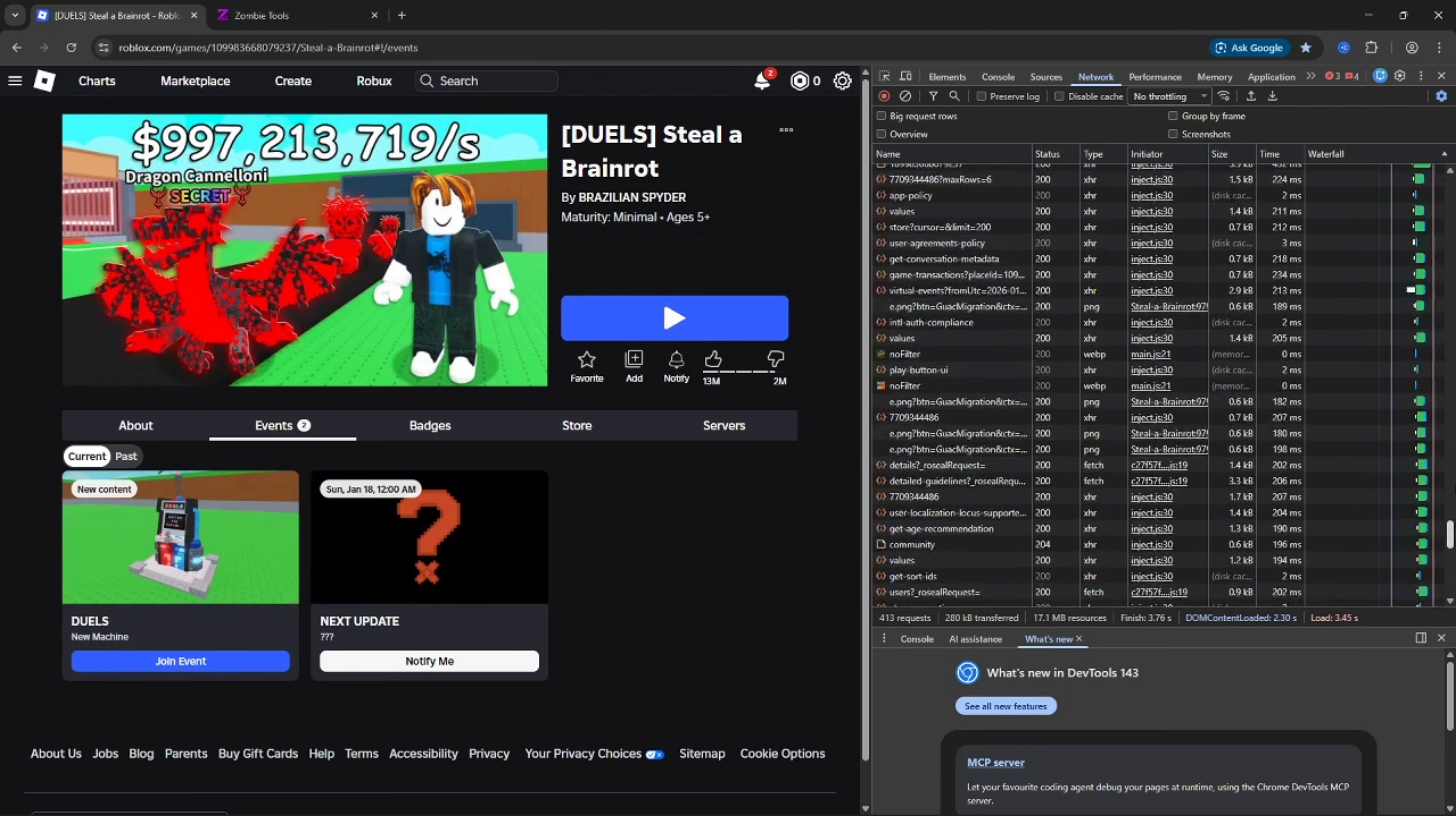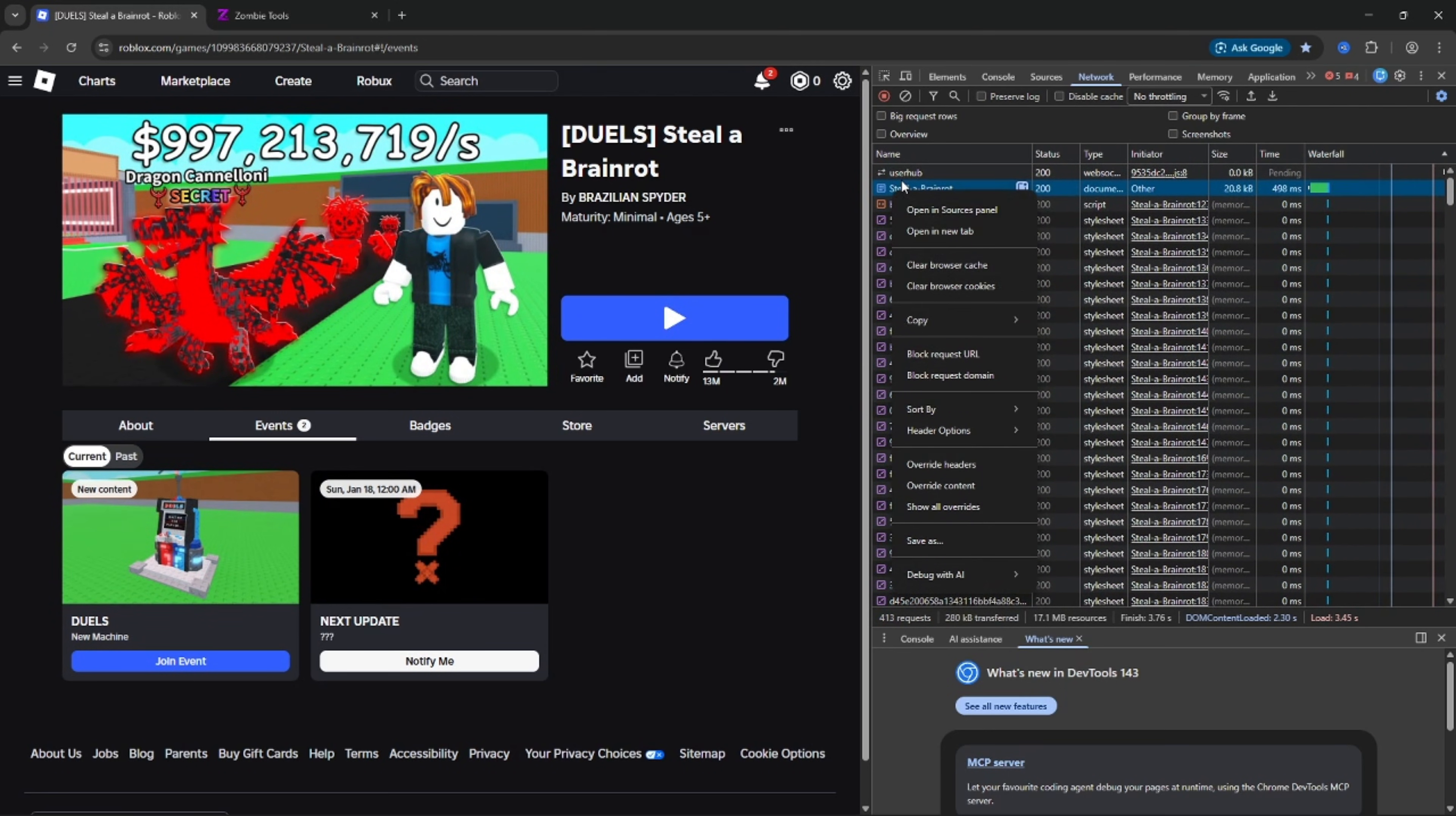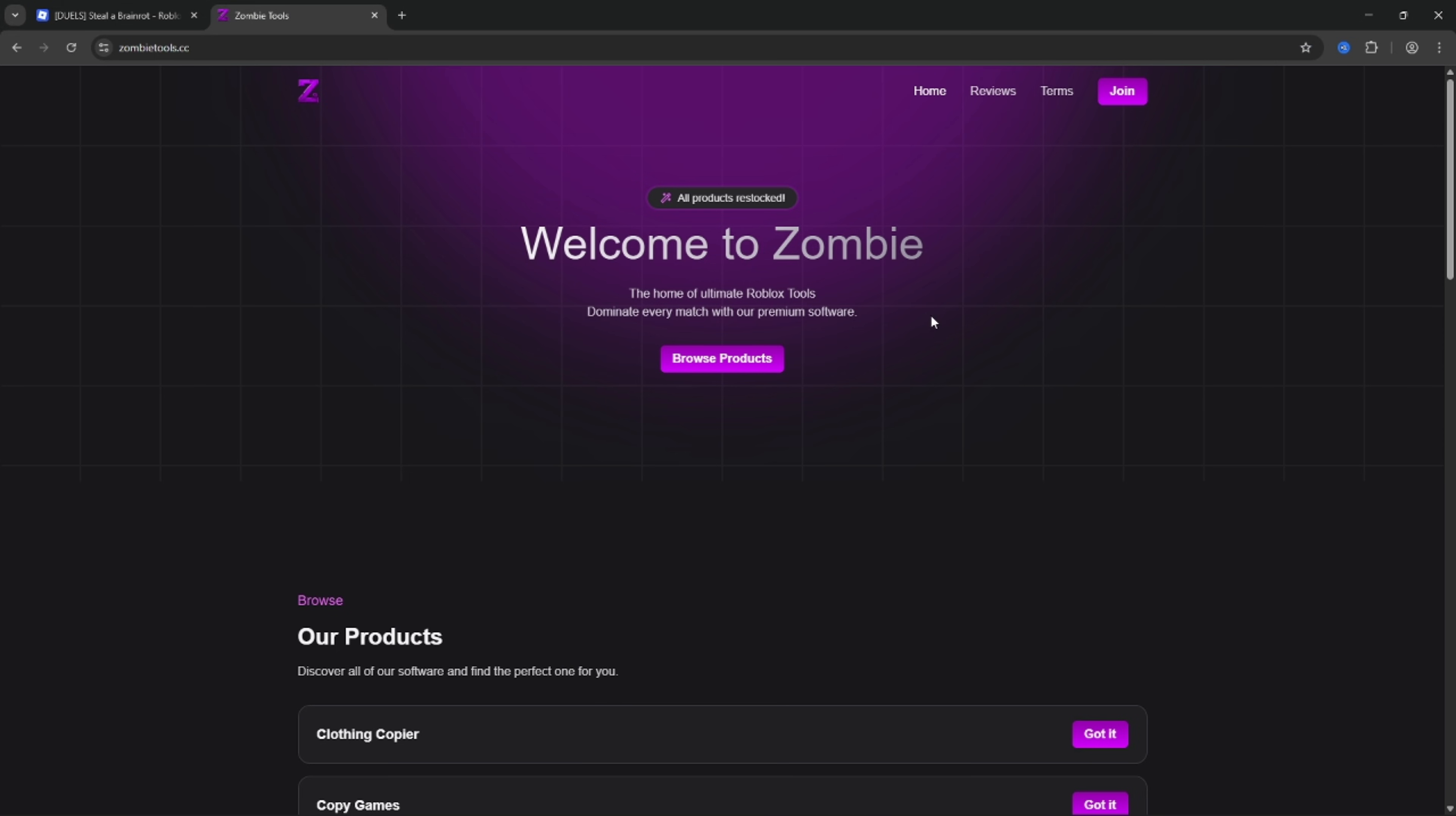Go to the network and reload the page. After it, wait 3 seconds and scroll tab up until you will see an A Steal a Brain Rot game file.